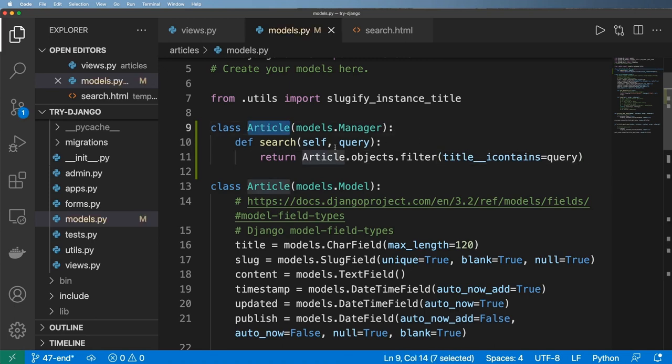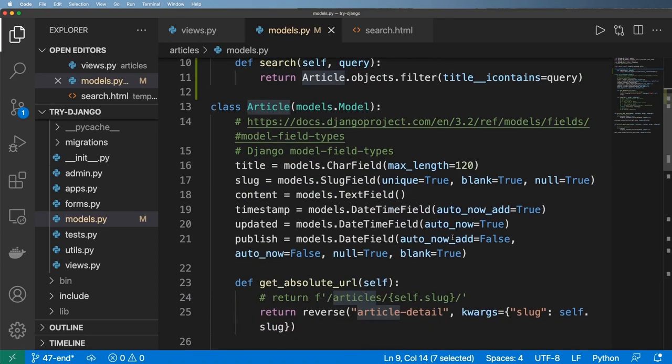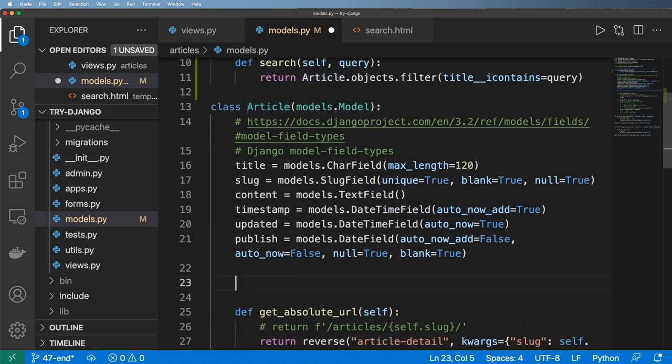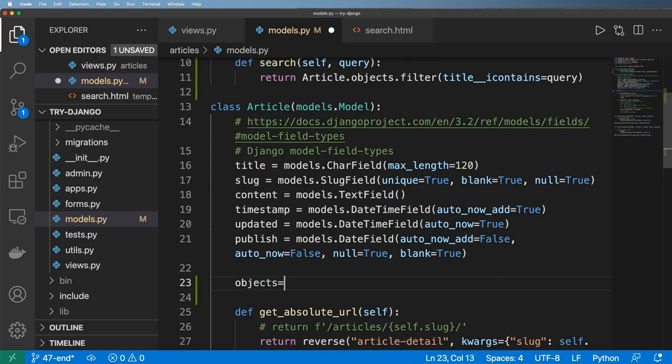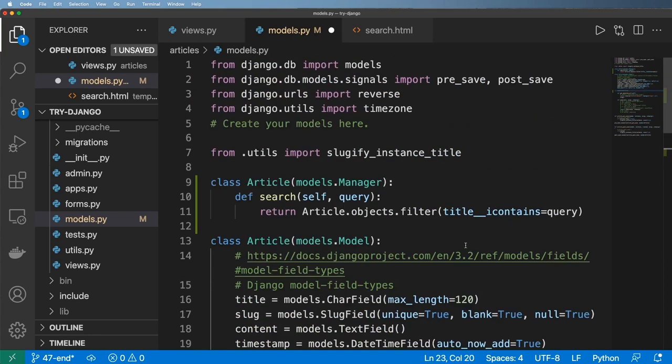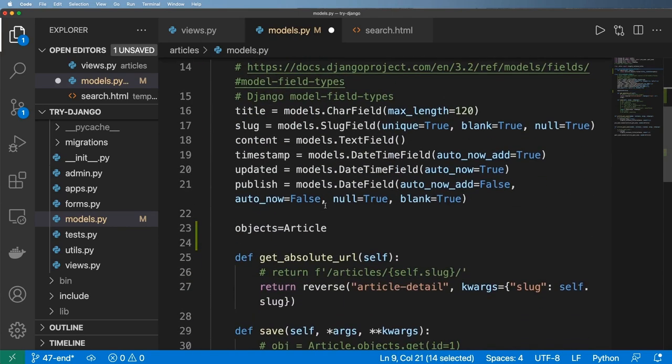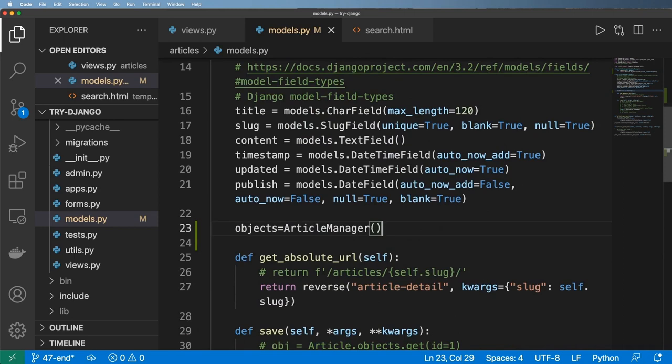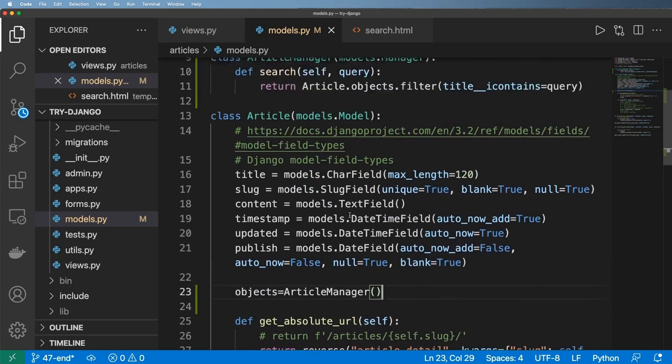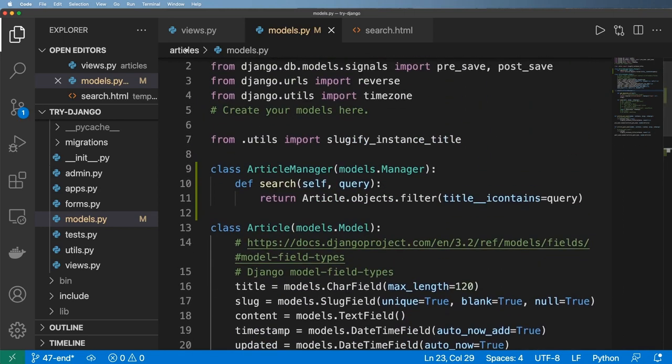But once we actually implement that, we just need to map it in to the objects itself. And so objects equals, well, this should be ArticleManager, not Article. And so we come down here, ArticleManager. Now it's actually piped in with a new manager.